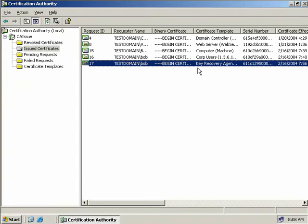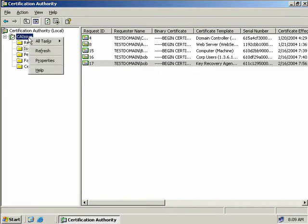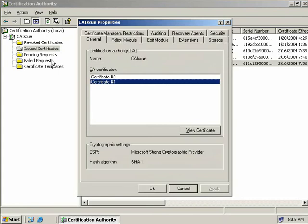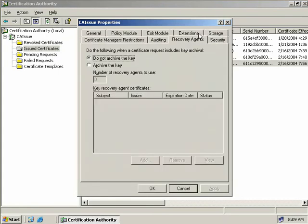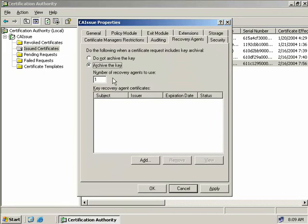Now that our certificates have been asked for and issued, we need to allow our CA to archive certificates. So we'll right-click on our Issuing CA and select Properties, then come over and select the Recovery Agents tab. Currently we can see that it defaults to Do Not Archive the Key, so we're going to select the second radio button to archive the key.